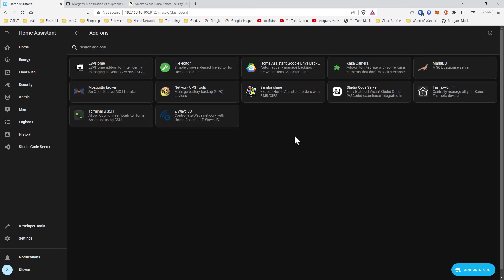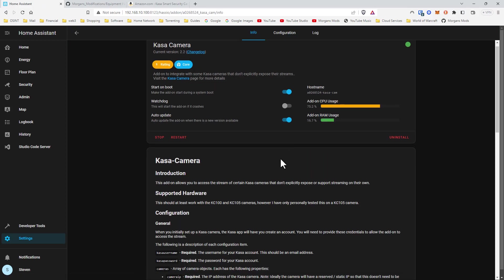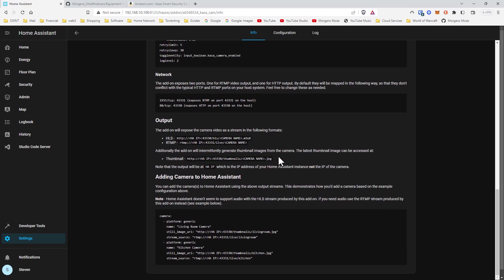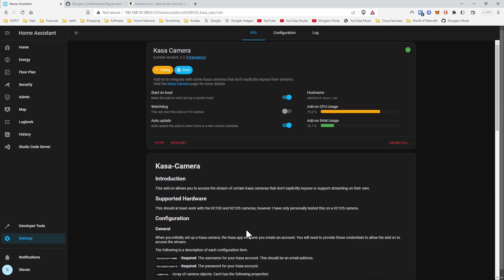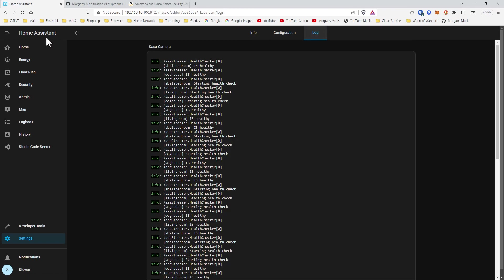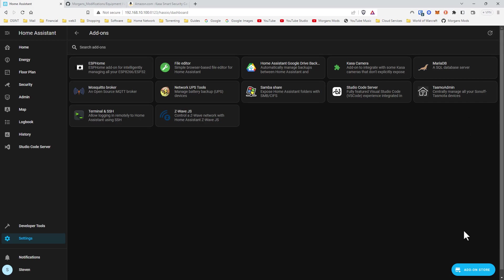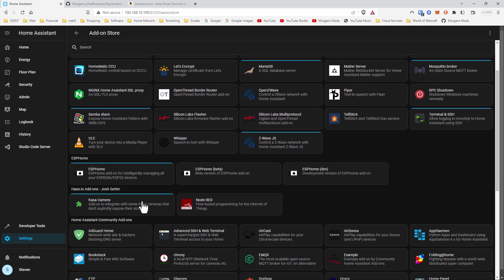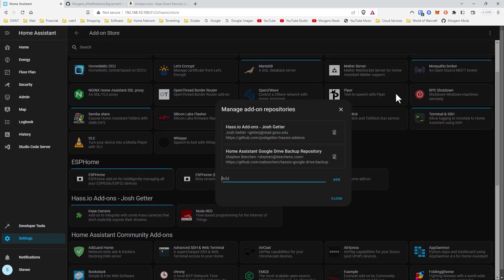Under add-ons you can see I have this thing called Kosta Camera — I'll put the link in the description. Some guy wrote or reverse-engineered the stream that those cameras use, what ports they're on, and so on. You just have to add that custom component and then you'll be able to get the stream. You do that by going to the add-on store, then repositories, and there's his repository right there. This is the repository you will use.